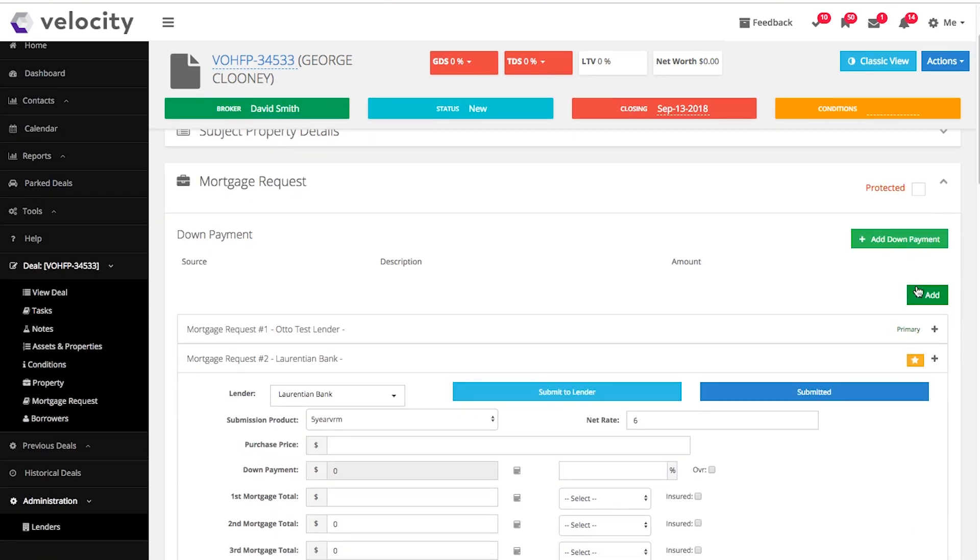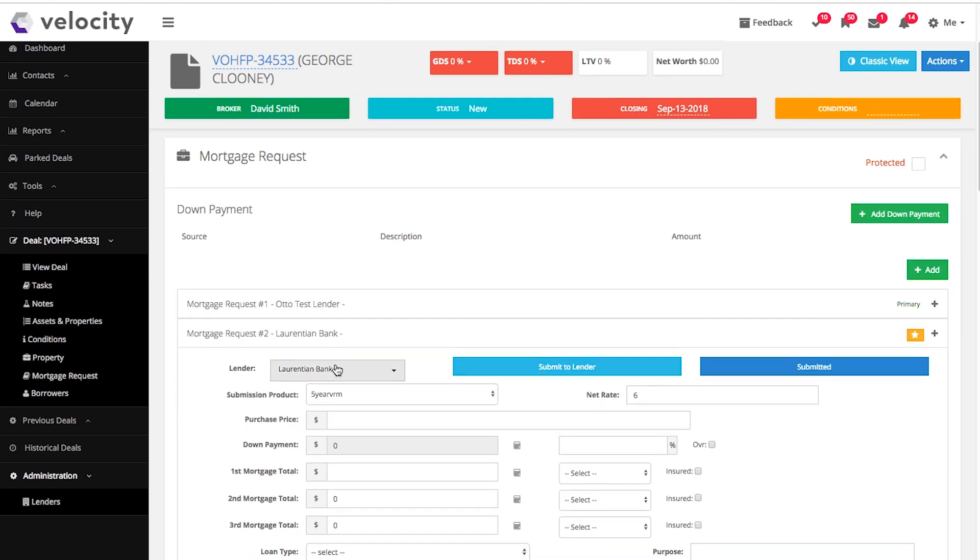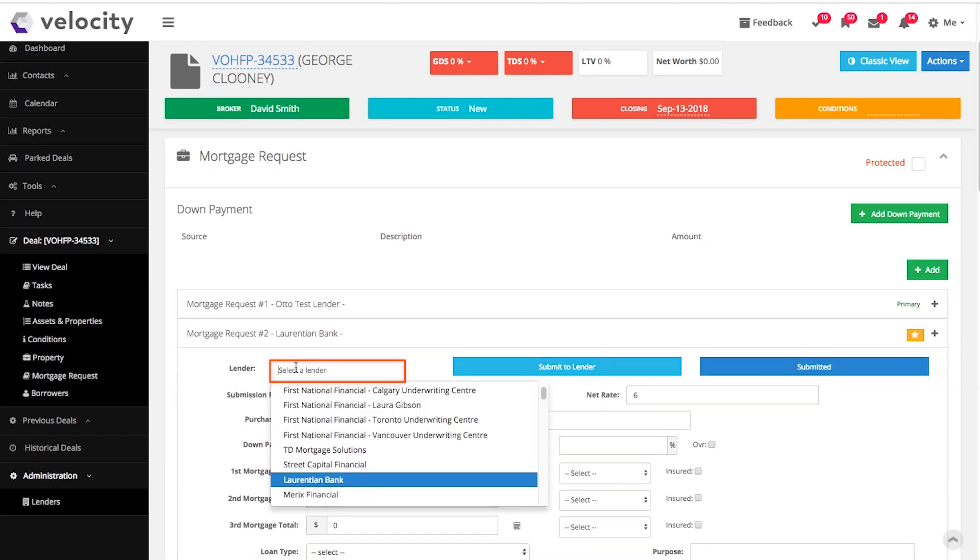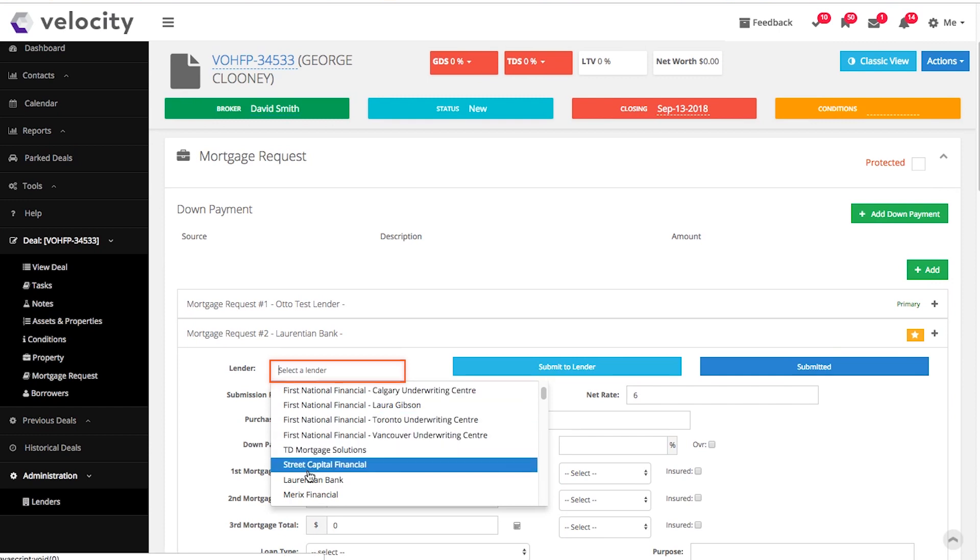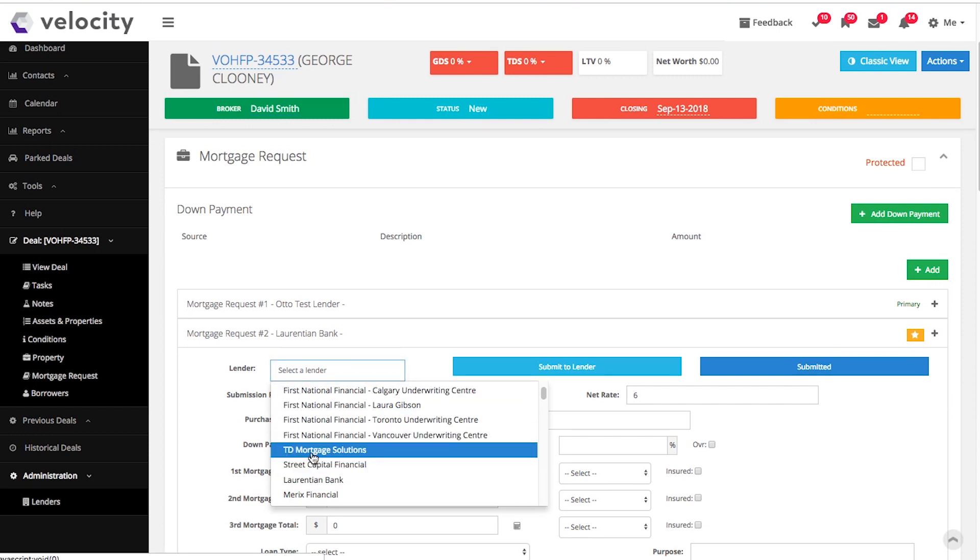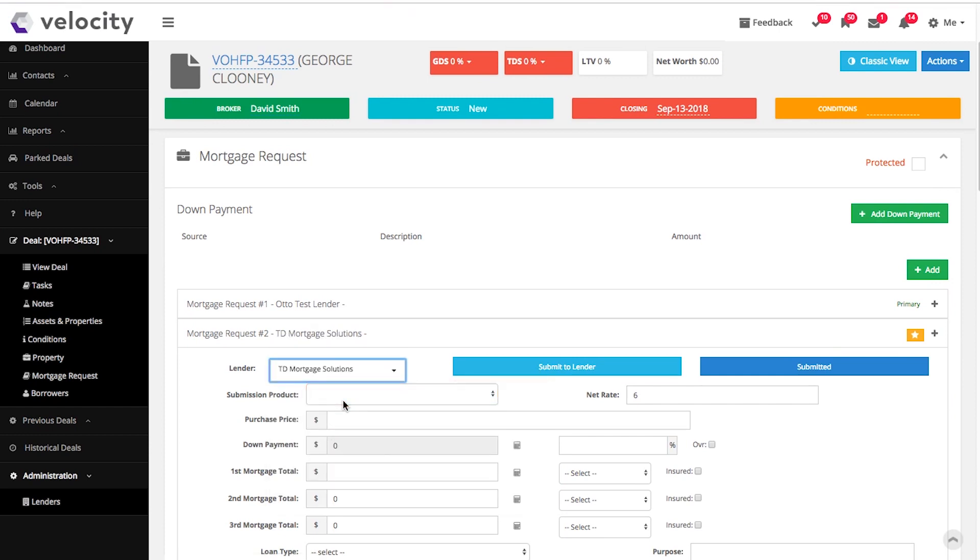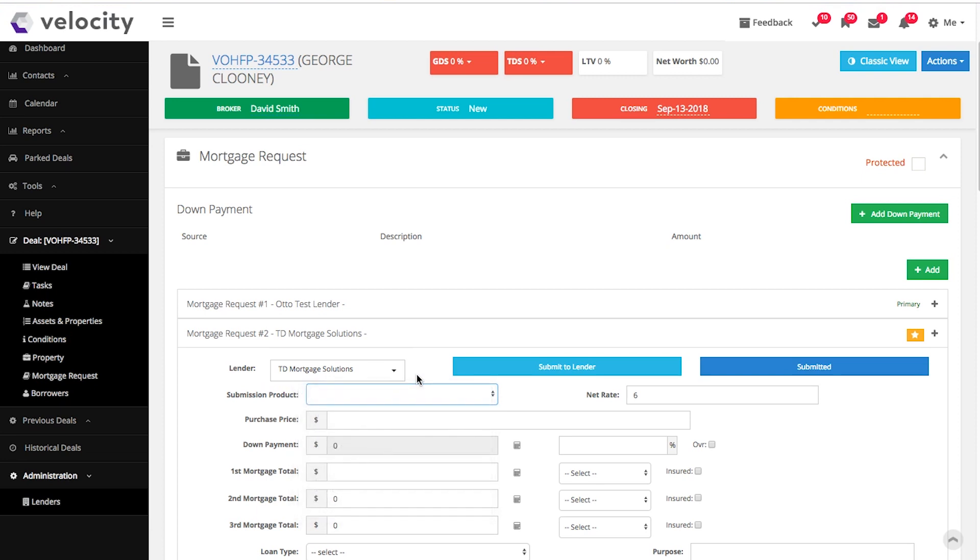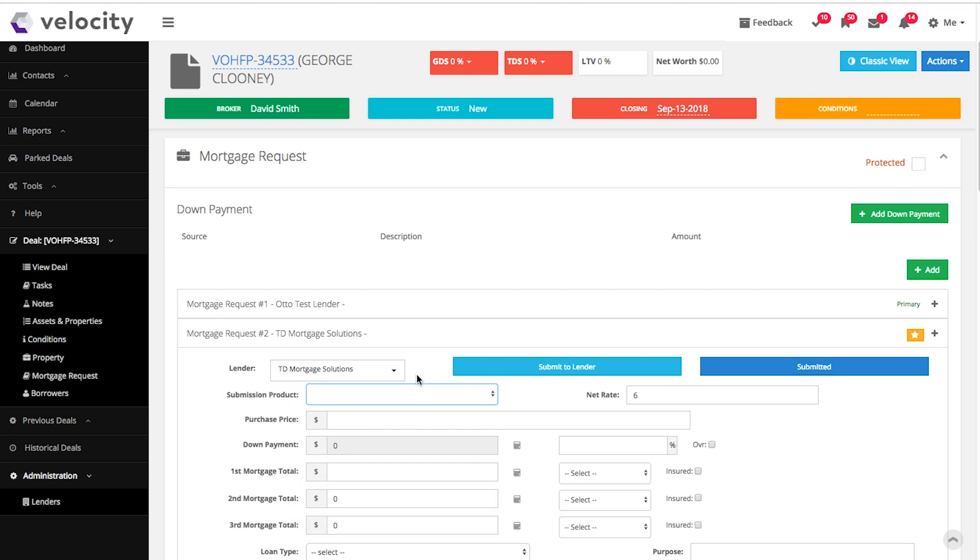Under the mortgage request section, you pick your lender and your submission product. Velocity should tell you if the lender is a direct connect lender and if they accept TransUnion credit checks.